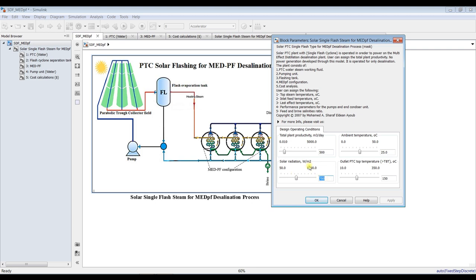We can use a solar radiation model. If we would like, we can attach a signal builder — we can do anything for solar radiation. I will fix it at 500 watts per meter square.